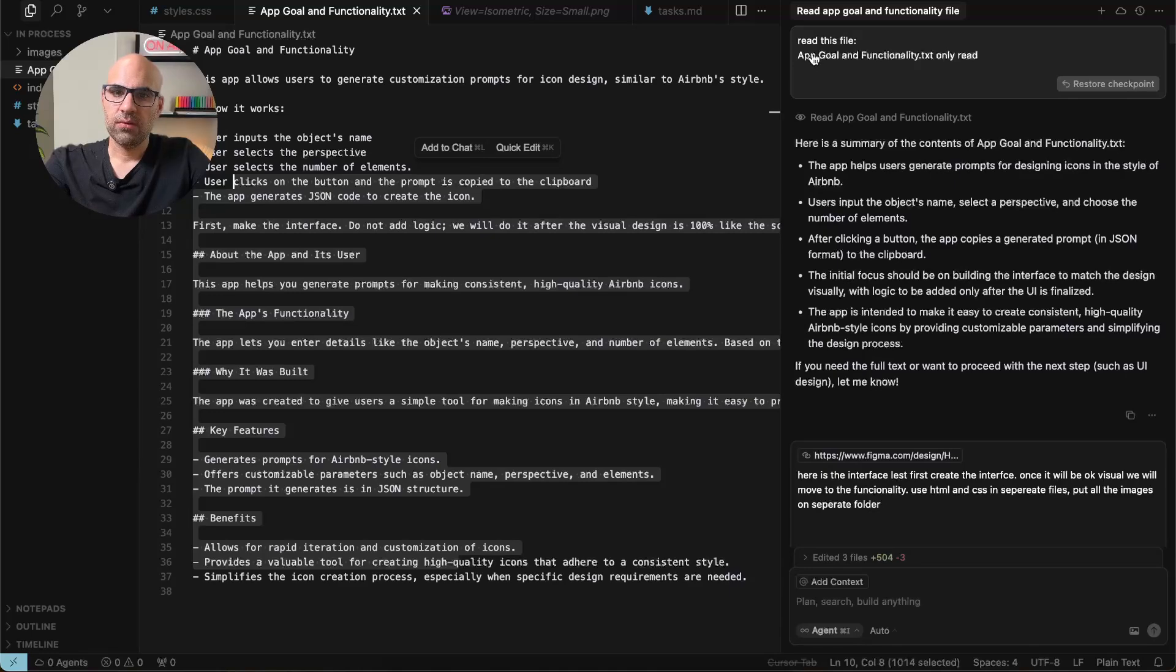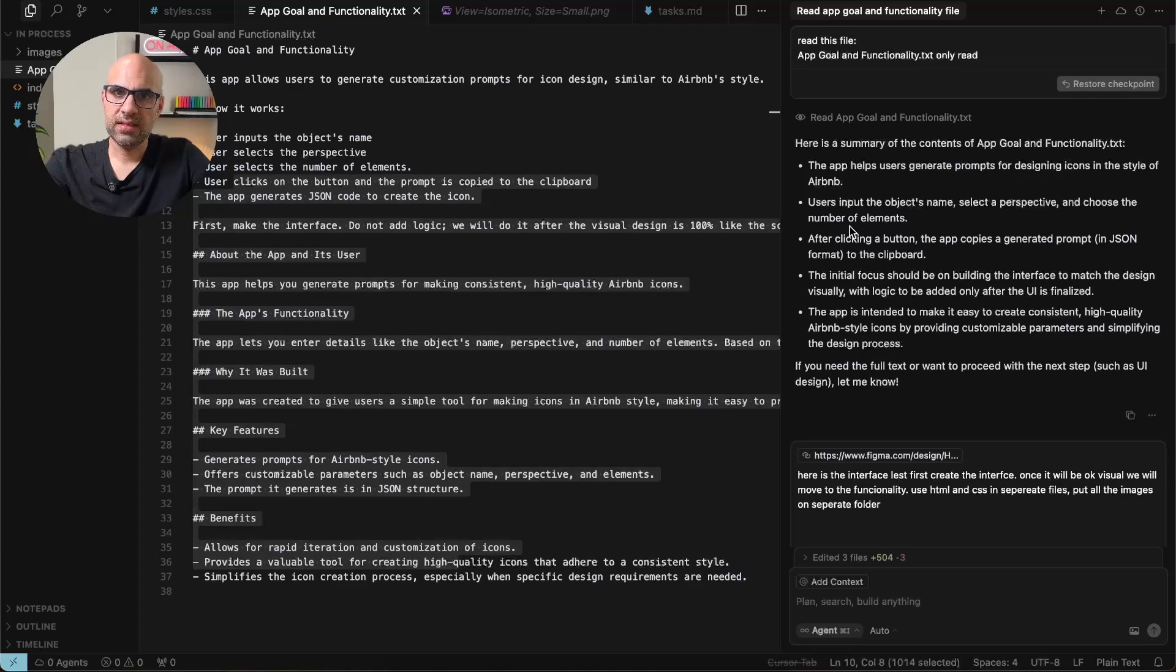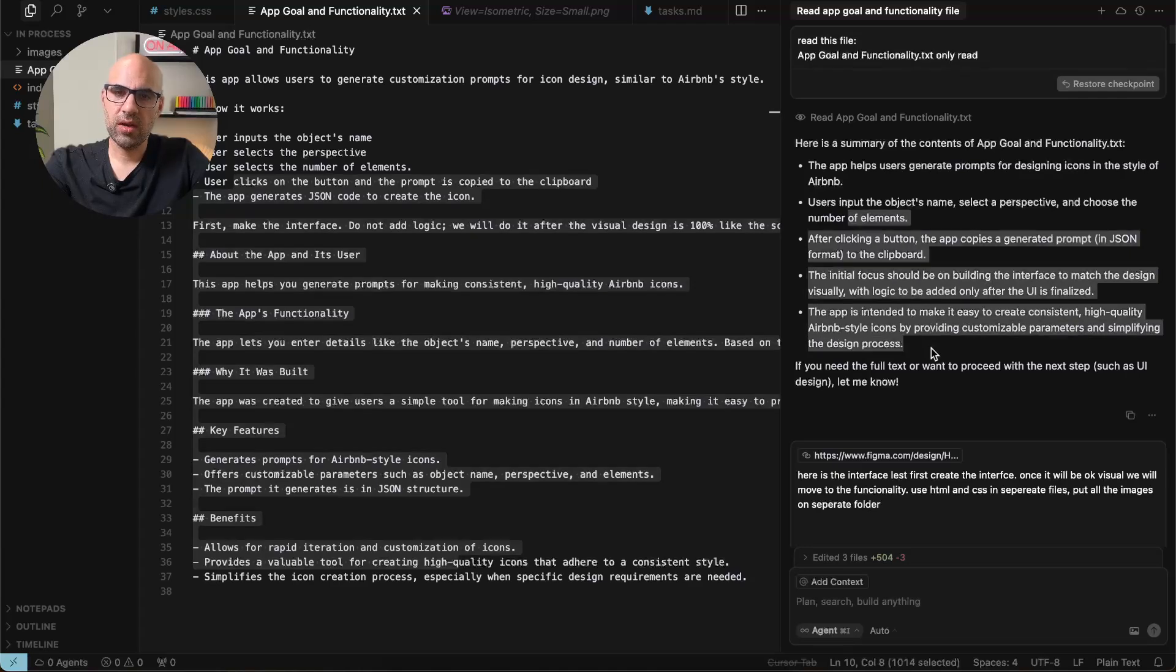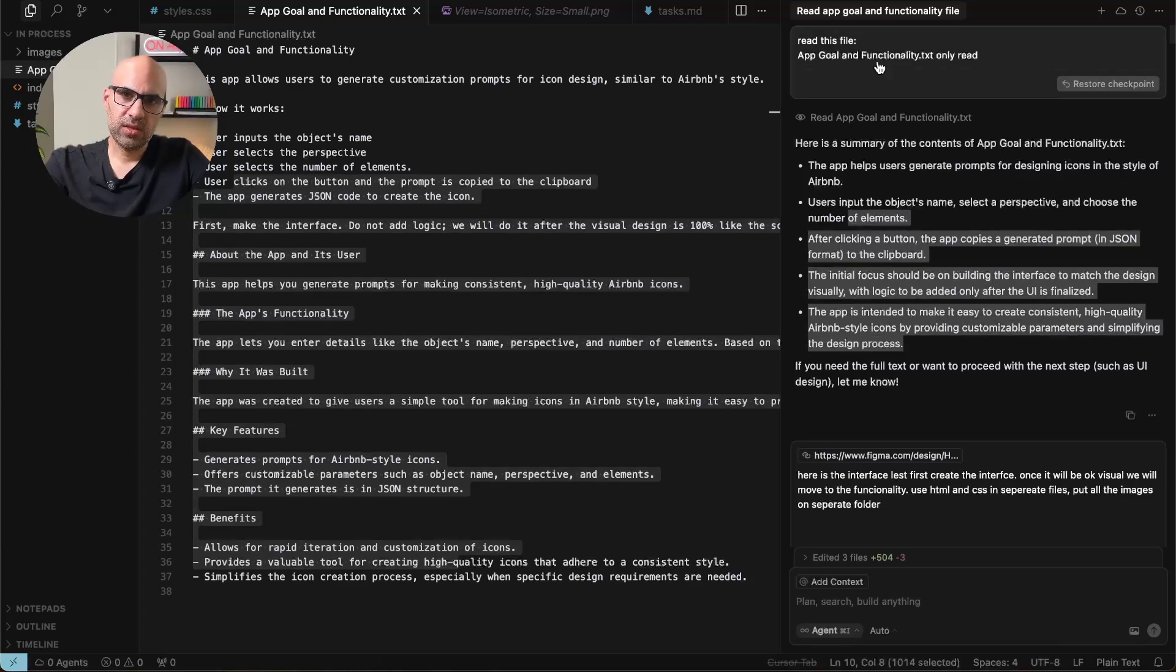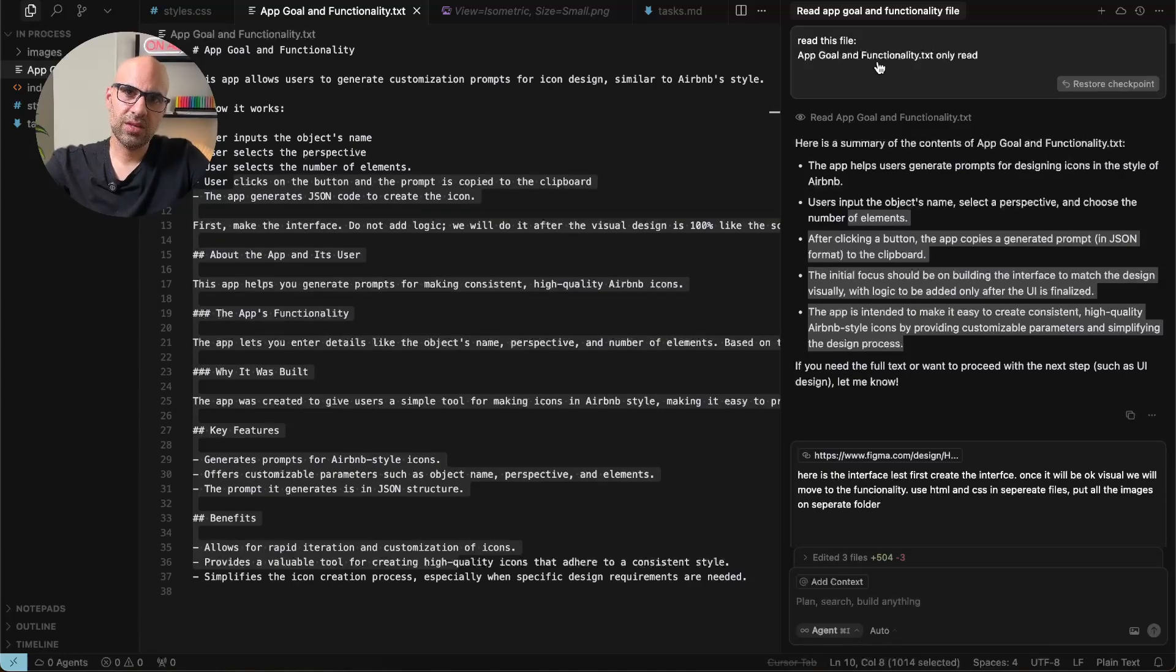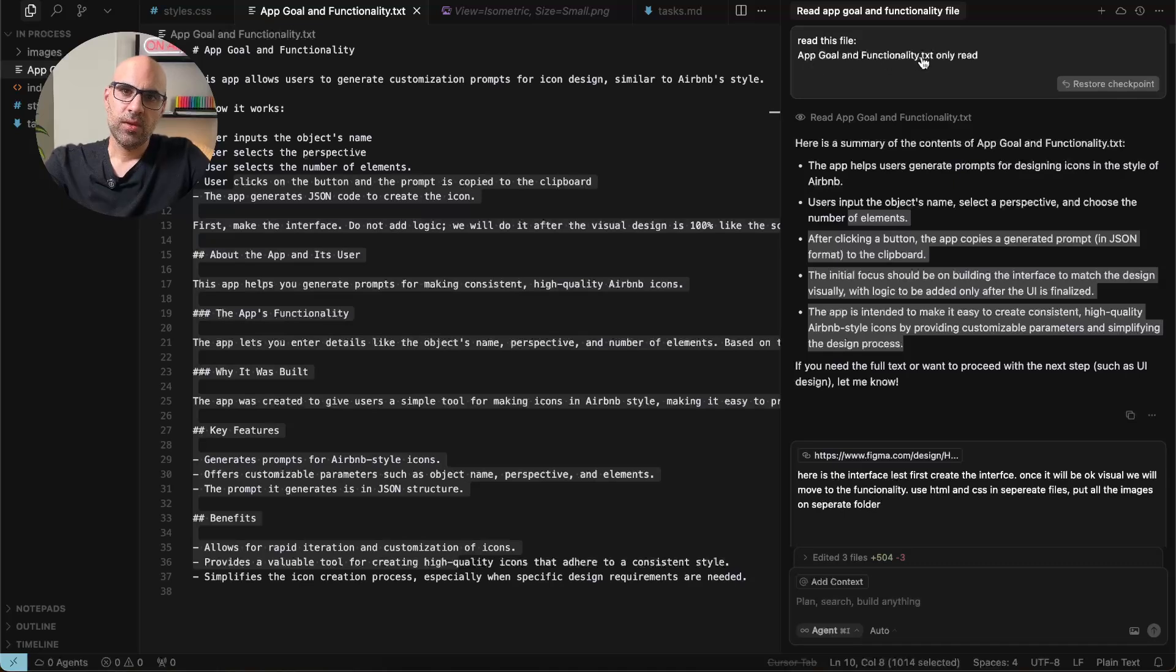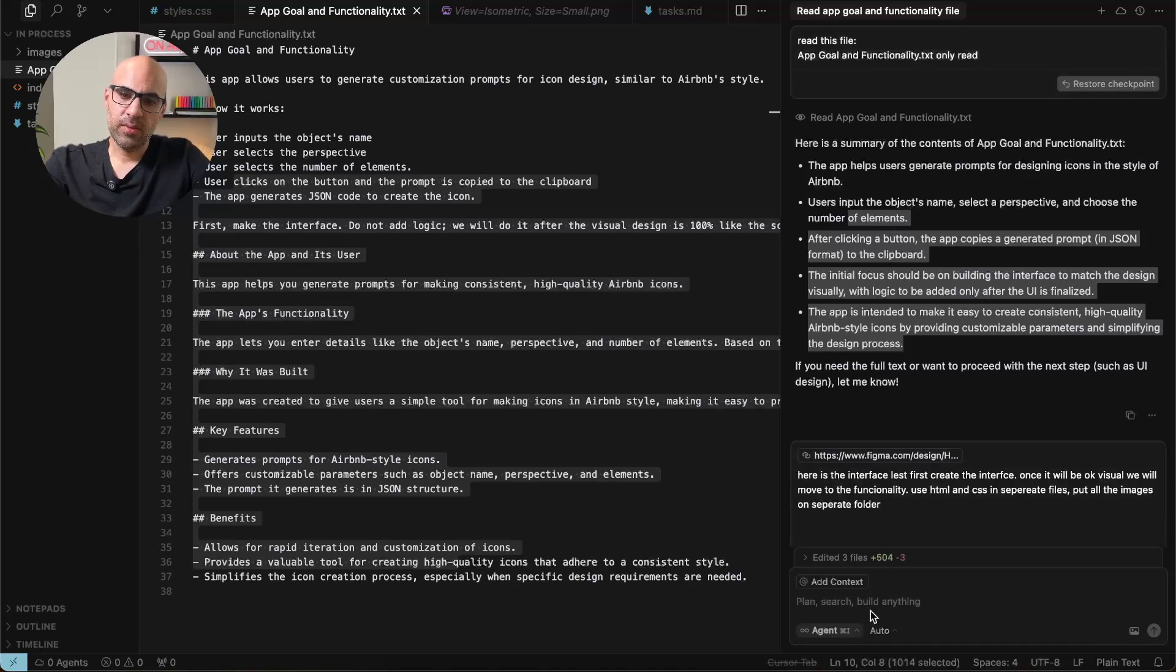I write the first prompt. Read this file, app golden functionality, read only. And then it gives me some summary about what it's read. One thing to mention, if you work with files in the folder, you don't need to do it in the way I did that I read app golden functionality. You can mention the file. If I go here below,